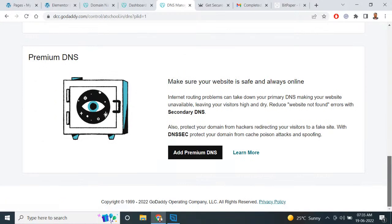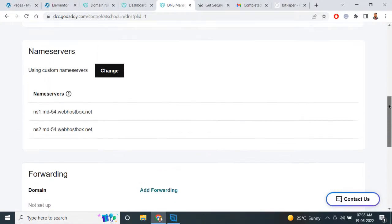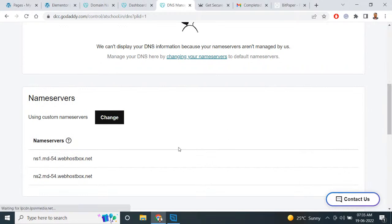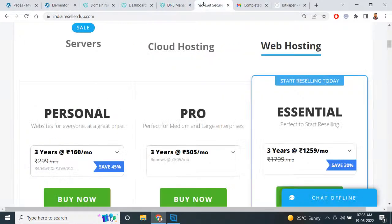You have to provide the name servers, which you will receive on your email ID by registering with ResellerClub web hosting. You need to log in to your ResellerClub account and take the web hosting.